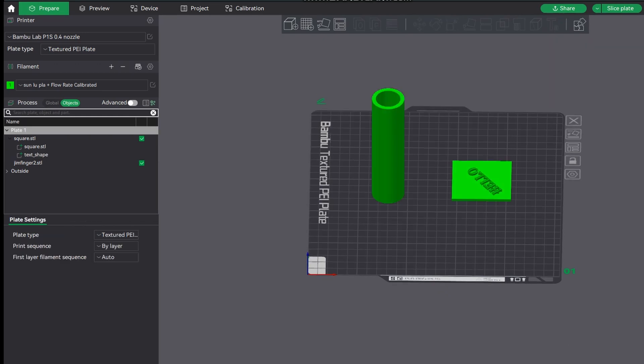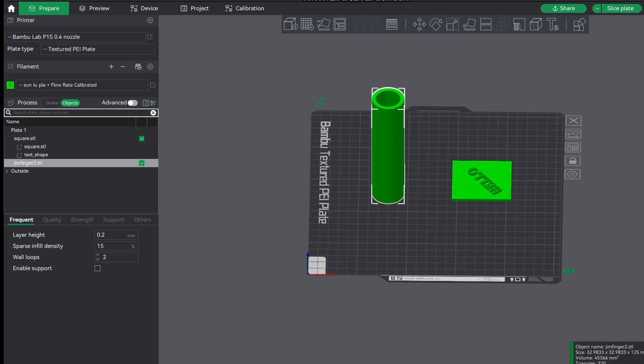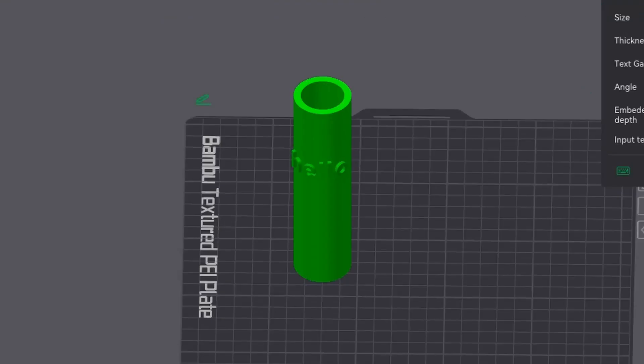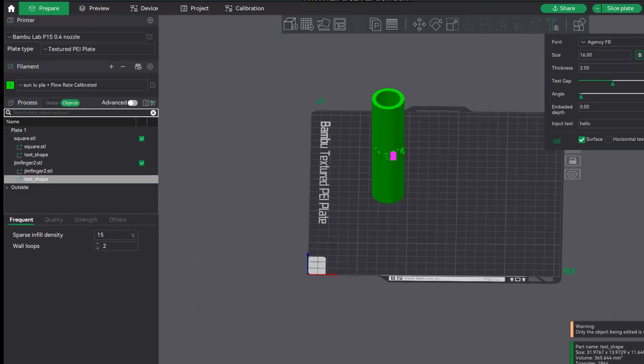I've just selected the curved surface and as you can see again, all you need to do is select your text and it will automatically hug the curved surface. It's absolutely superb and you can just go ahead and adjust the angle, gap, size, or do whatever you want. It is that straightforward.